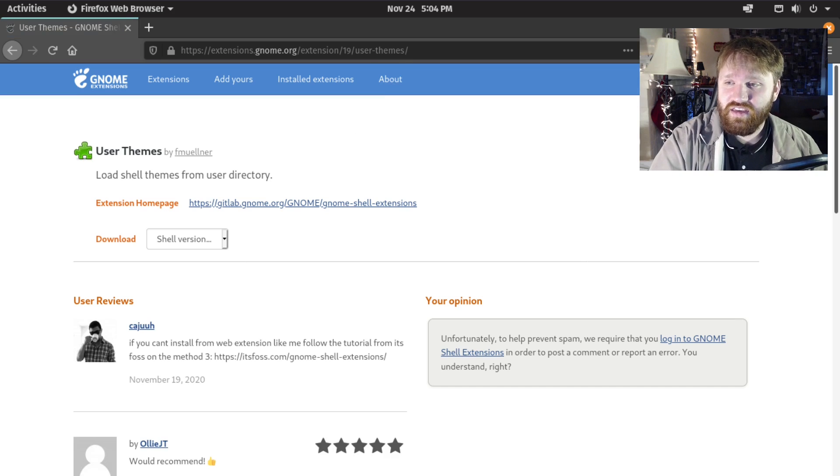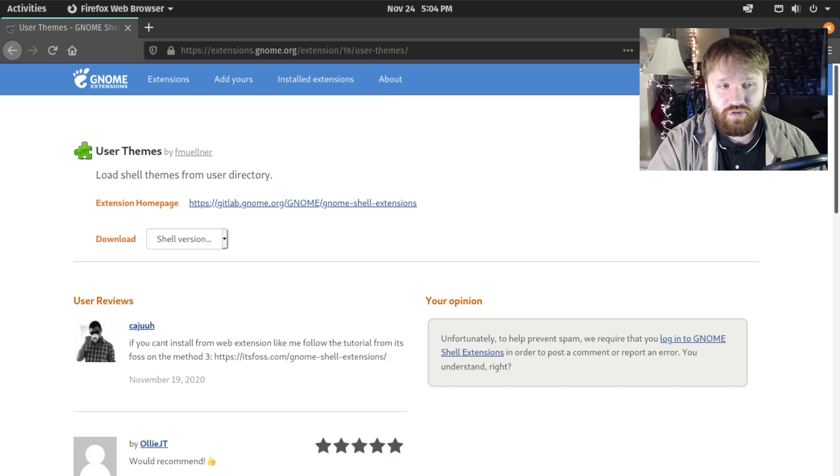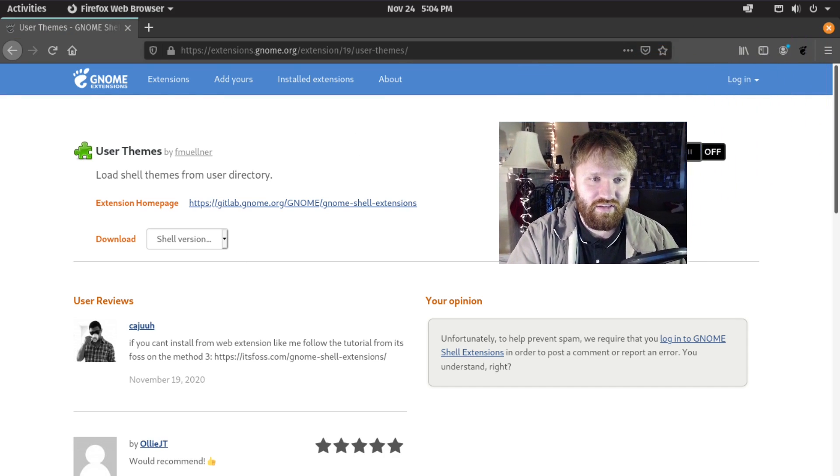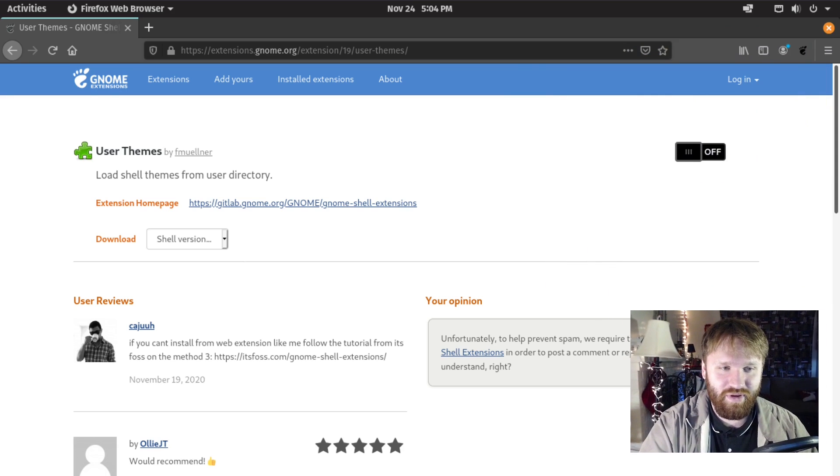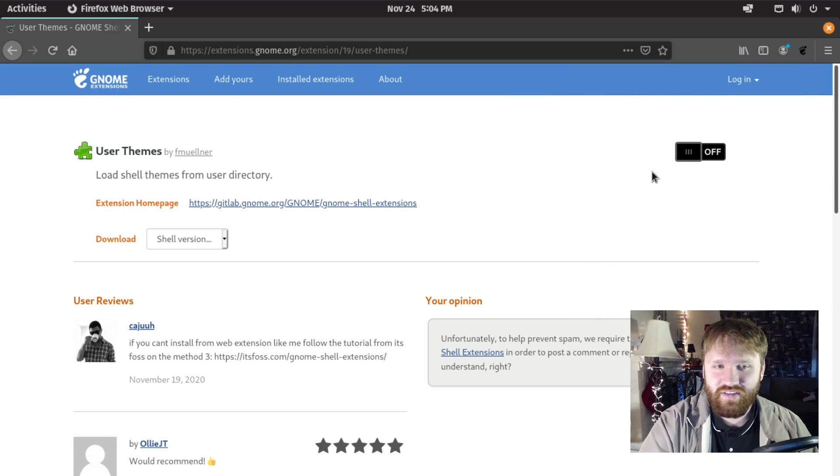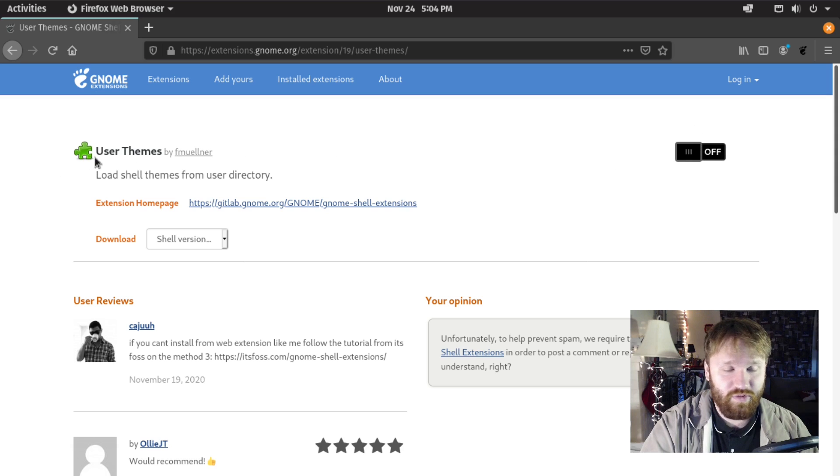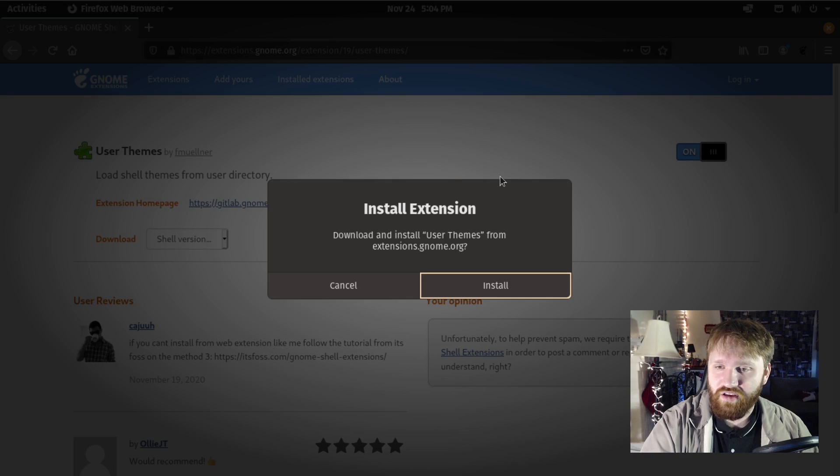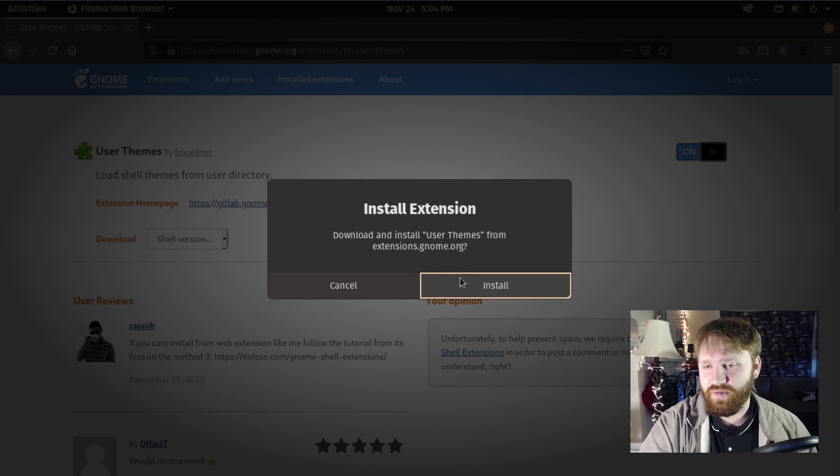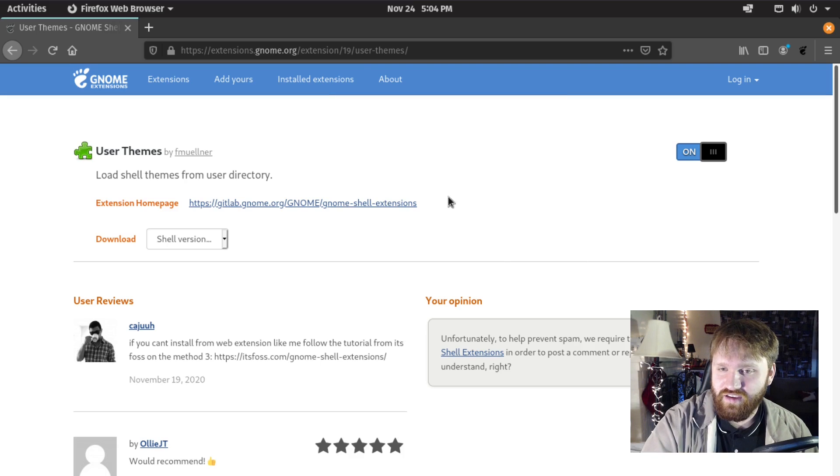You can see right here there's an option, let me move myself down here for a bit. You can see there is a toggle switch for off because we don't have user themes installed. If I switch that toggle, I'll get this dialog box that comes up and install the extension.